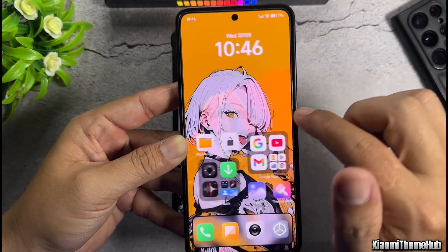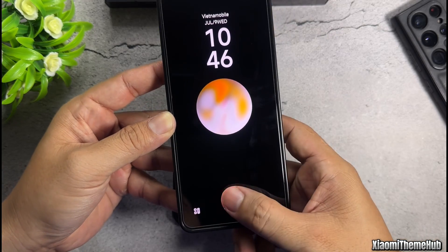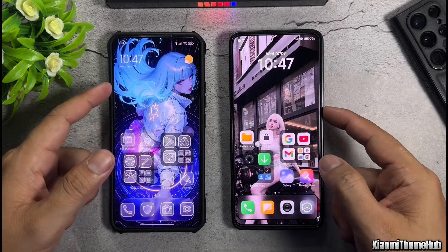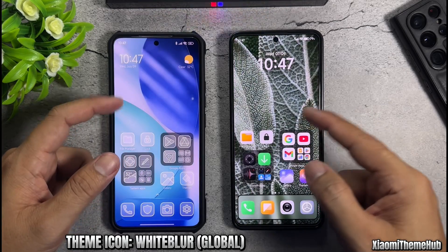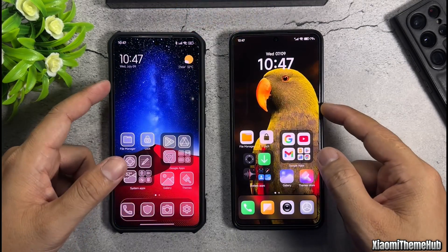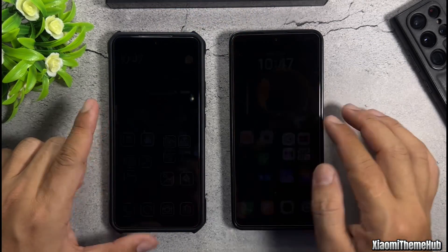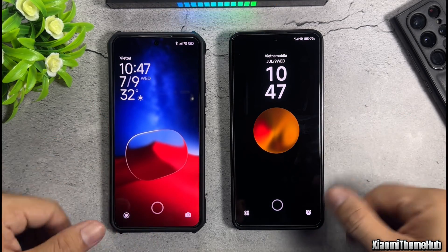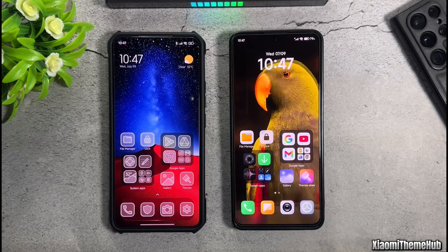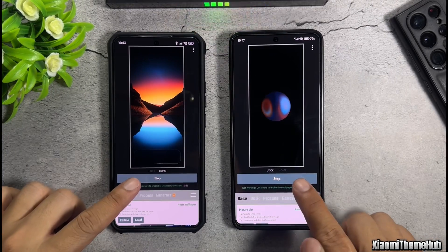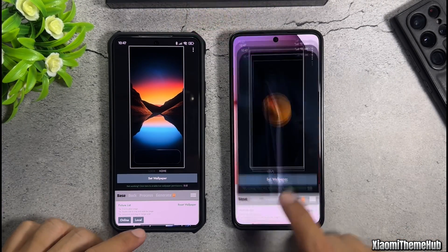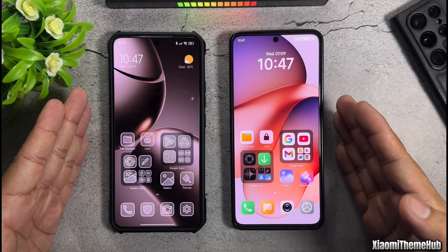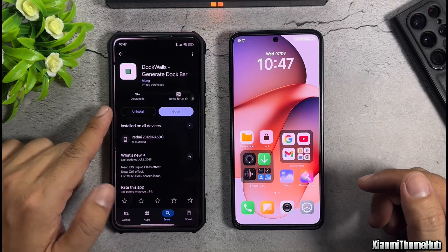Swipe to change wallpaper is now activated, and on the lock screen we also have the unlock animation from Miizu devices. Choose the effect you like and set it as your device wallpaper to start using it. In case you no longer want to use the app, go back to the app and tap stop. Thanks for watching, see you in the next video coming soon.